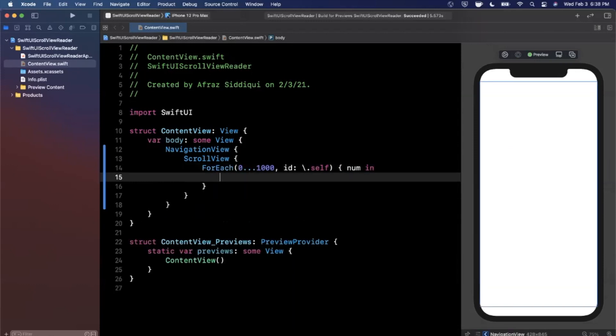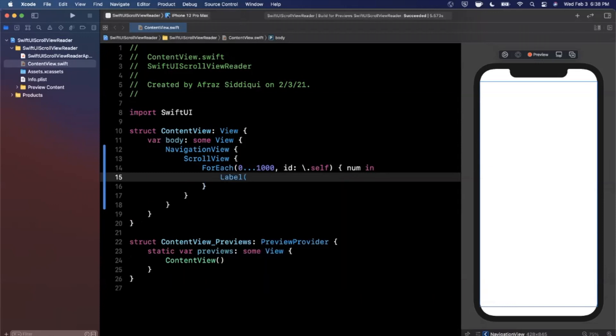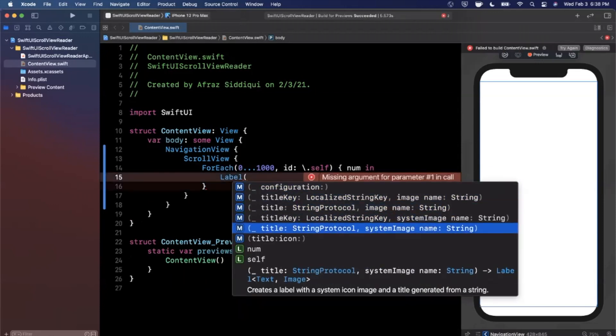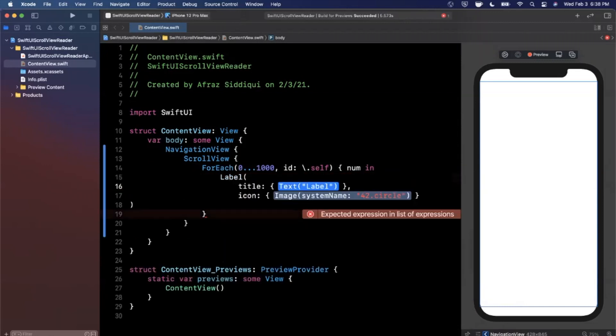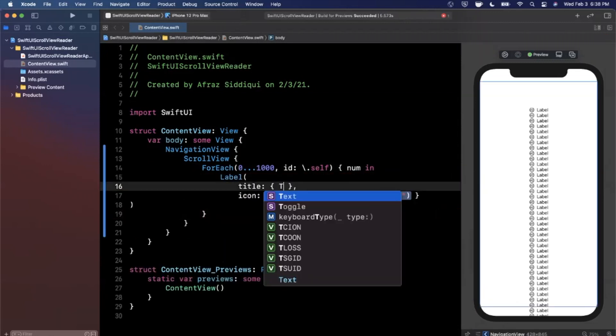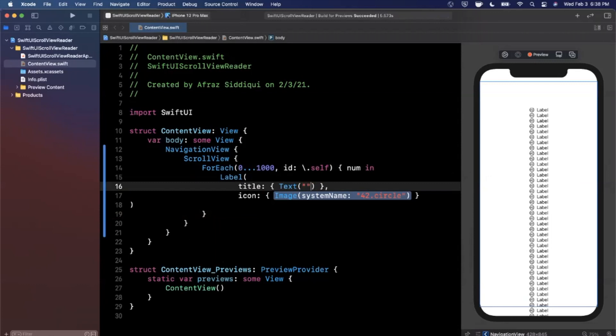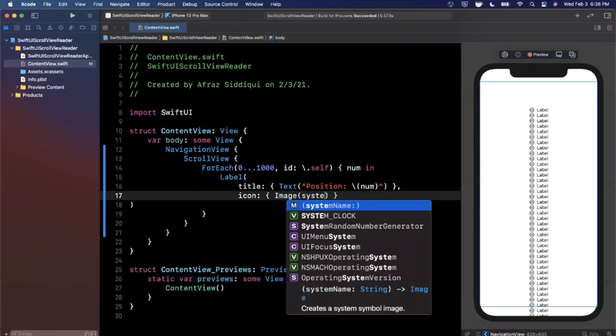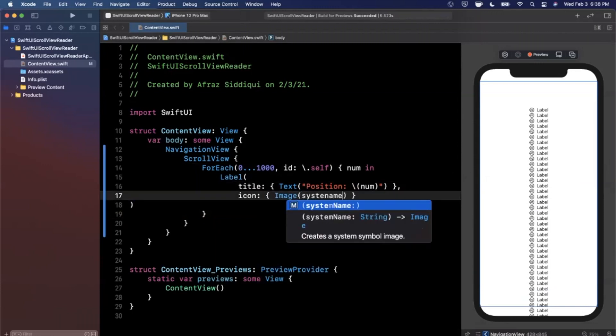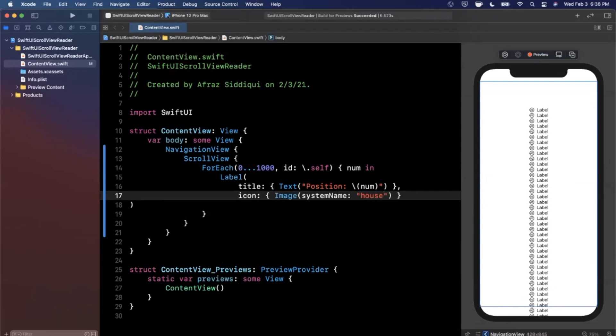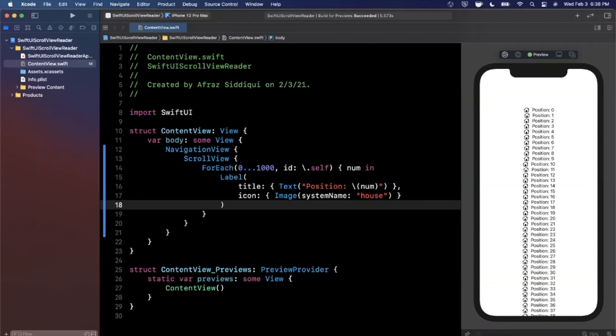For each of these I'm gonna create a label. So for each label I'm gonna add a title and icon. The title is gonna be nothing more than text, we'll say position and I'll stick in the number right there. For the image I'm gonna use a system name of perhaps house since that's the one that comes to mind, and finally we have a label like so.